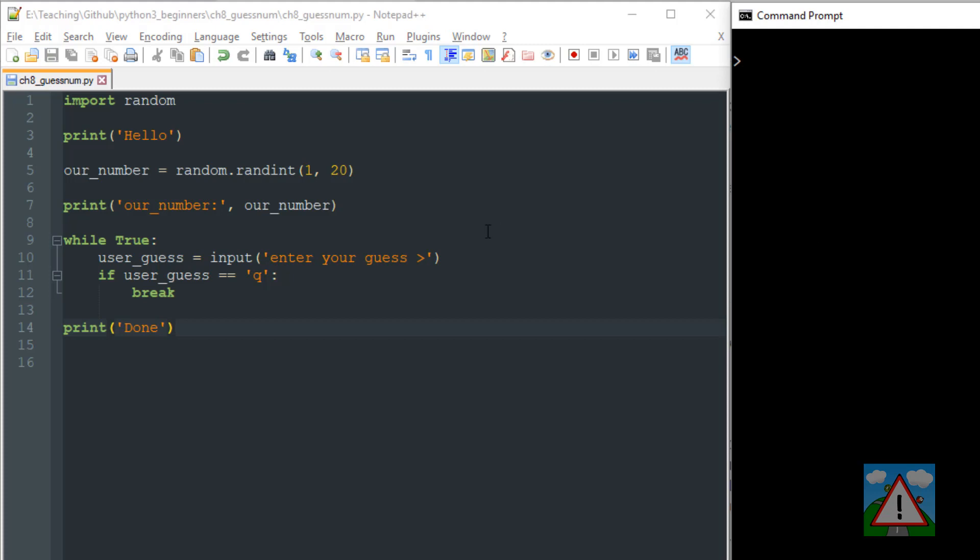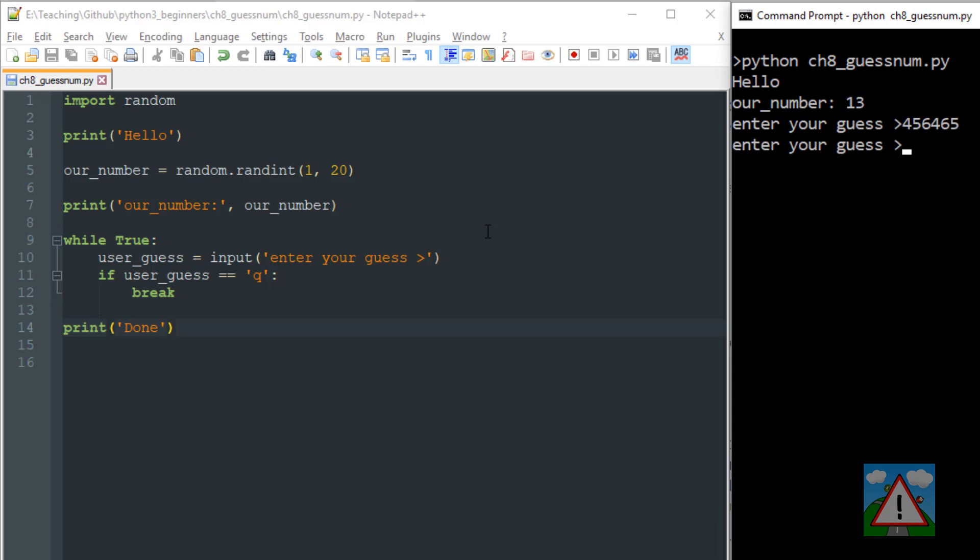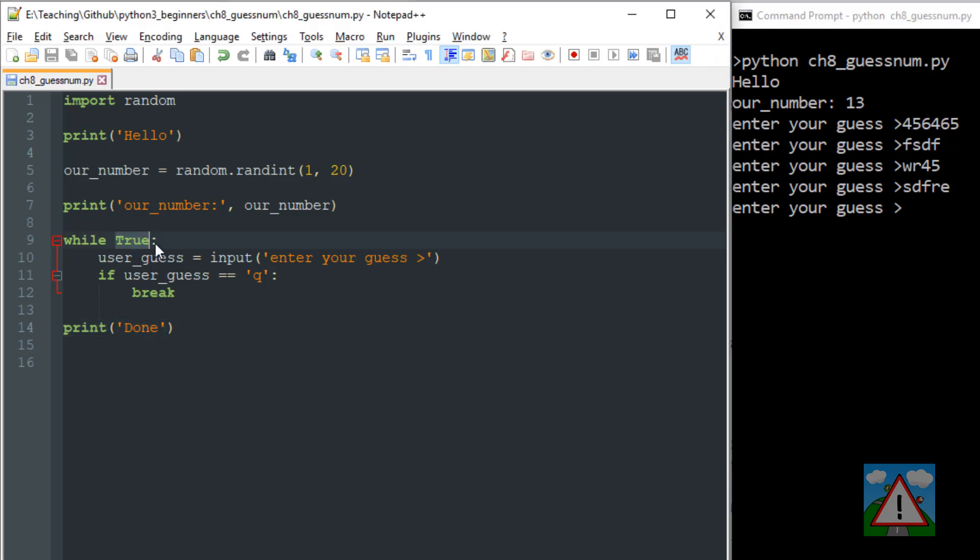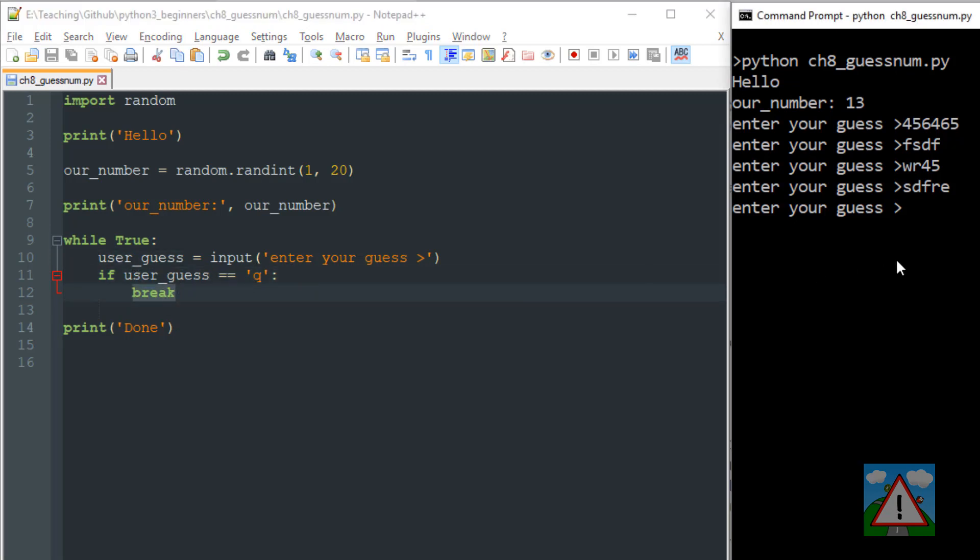So let's just run this here. So the number was 13 and let's enter a guess. You can see that whatever text we enter or numbers here we keep getting asked for a new guess because the loop keeps executing, this condition is always true. The only way we can break out is actually to enter the letter Q, and if we do then our user_guess is Q and we'll get this break and we'll break out of the loop. So I'll press Q and now we've got done, the program has finished.